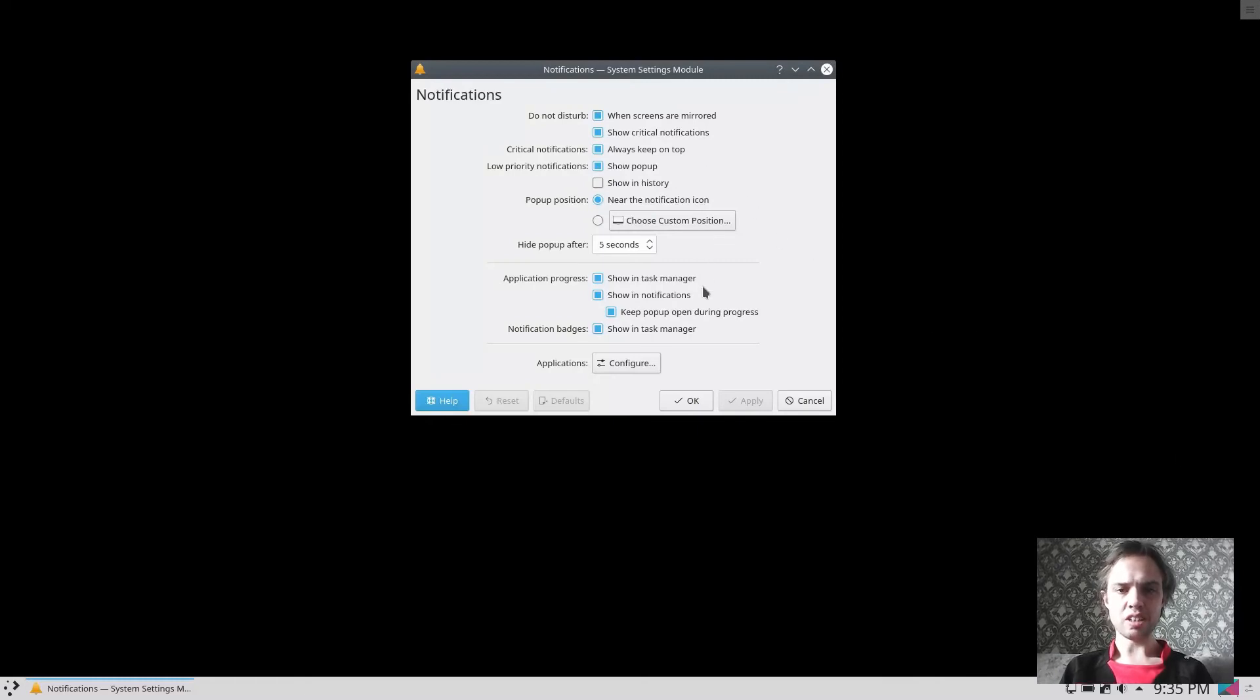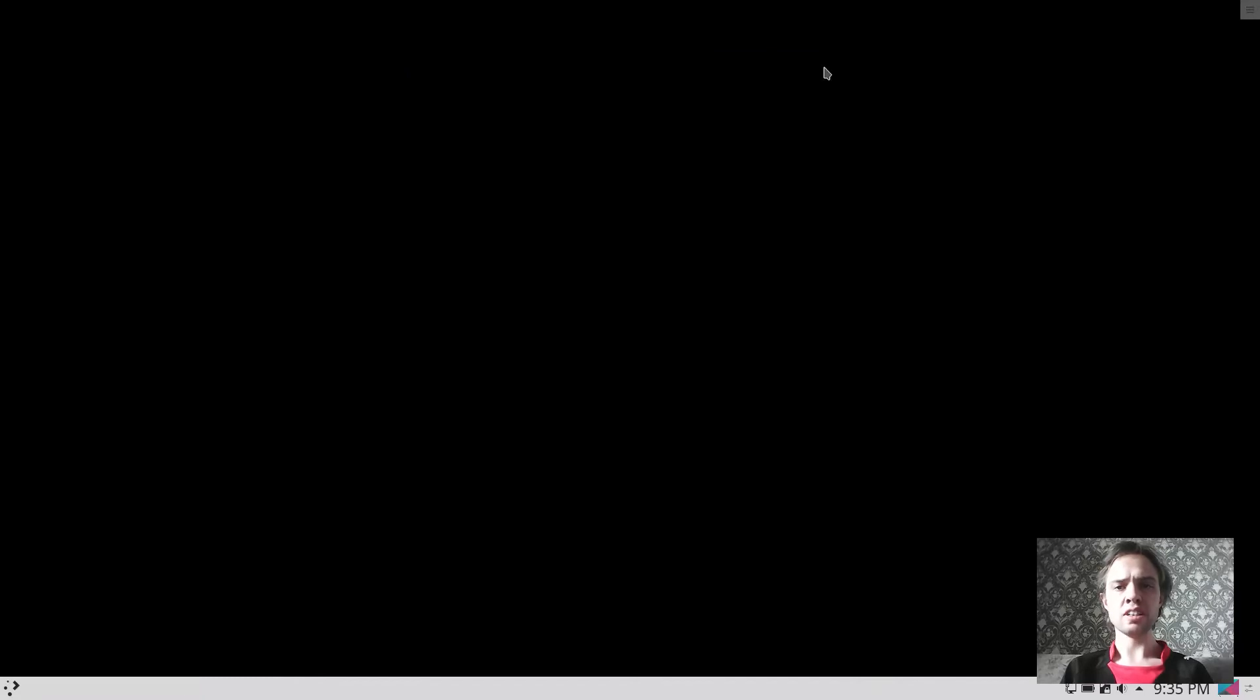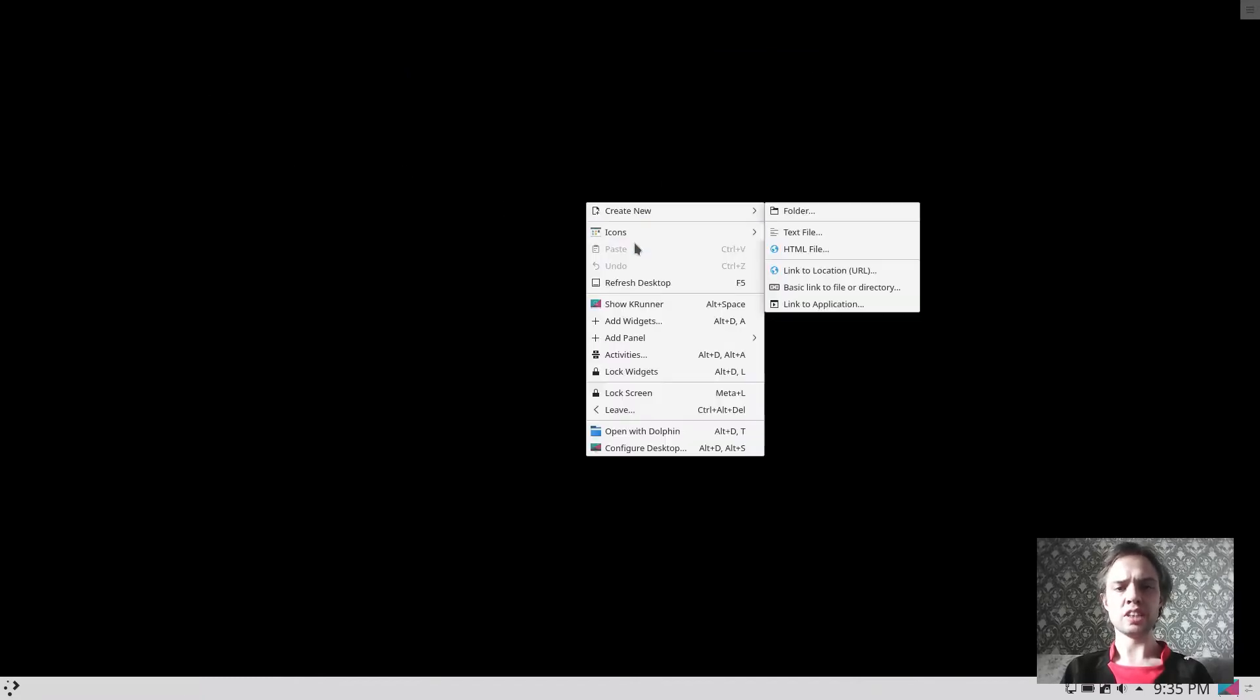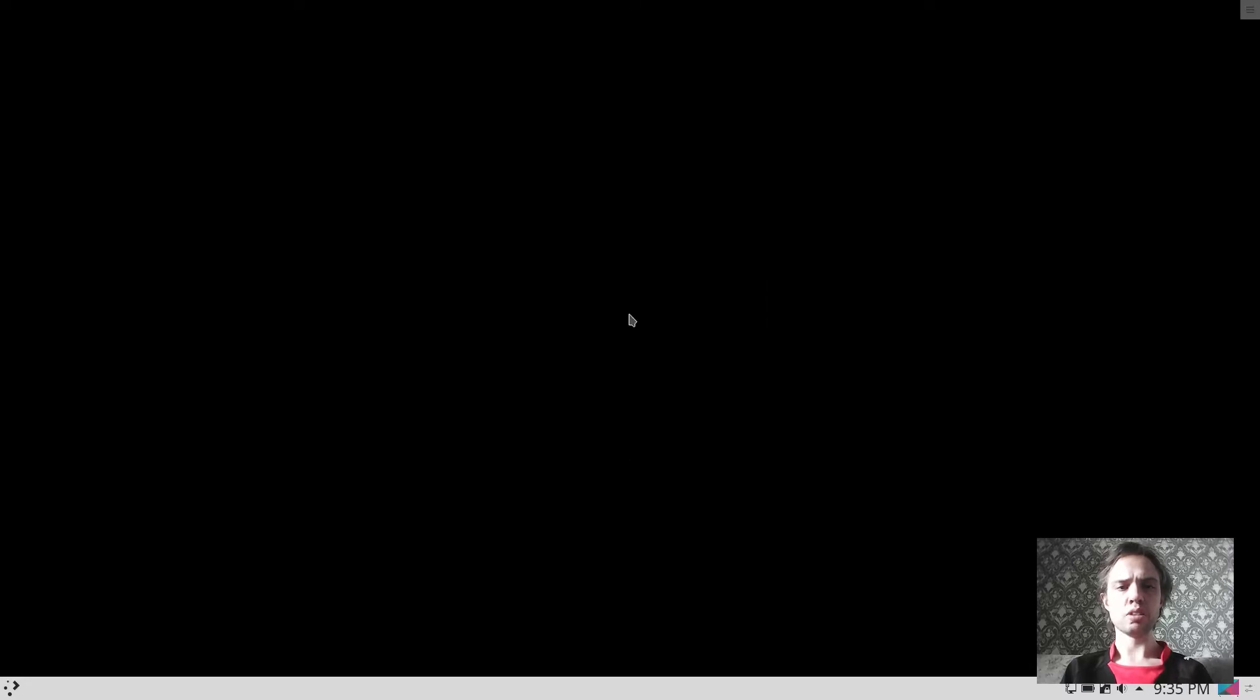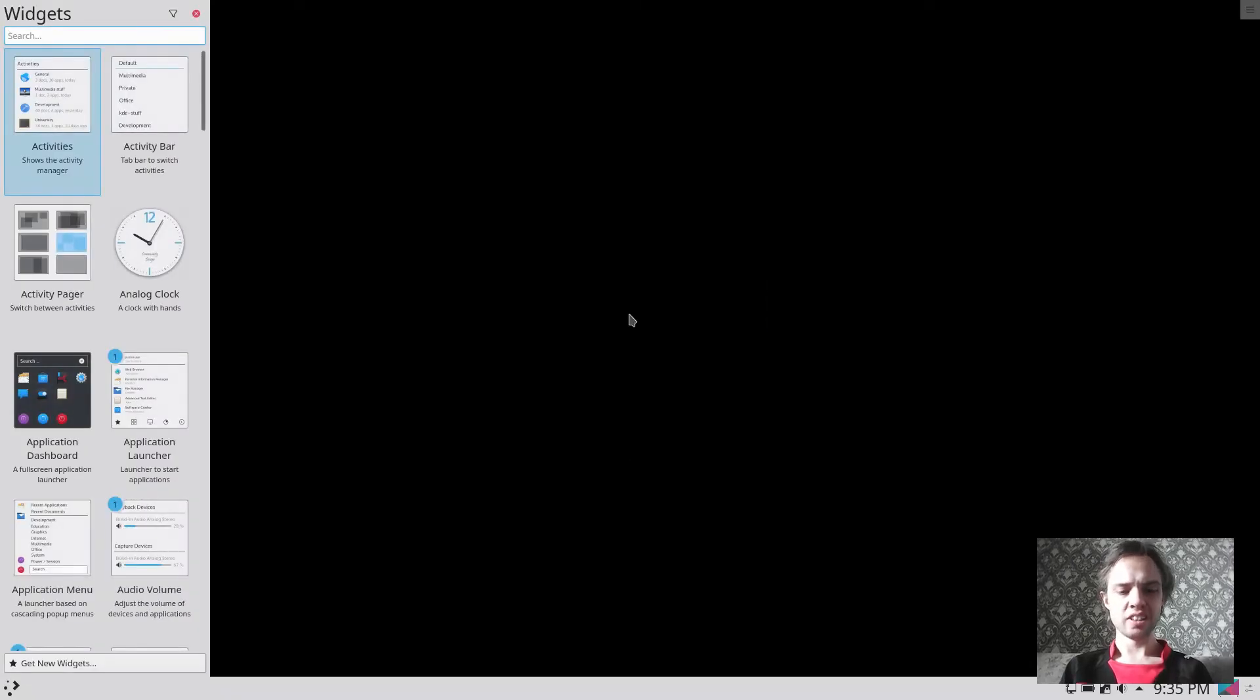As you can see here's all the, you can configure your notifications as you like. And then, so the background haven't changed yet. But I'm sure it, I hope I'm sure it will change.